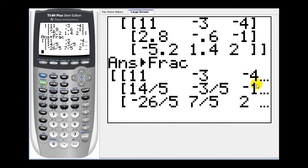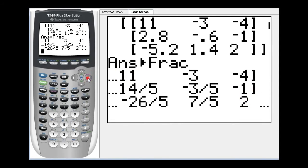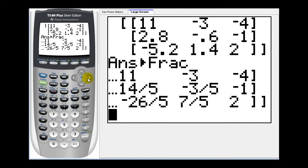Now notice on the right we have three dots, meaning there's more information over here on the right, so we can press the right arrow and scroll over there to see the entire matrix. I hope you found this video helpful. Again, this is a nice way to check your work after you have found inverse matrices by hand. Thank you, and have a good day.